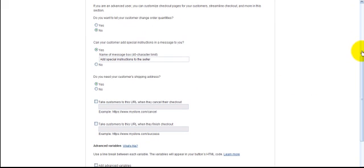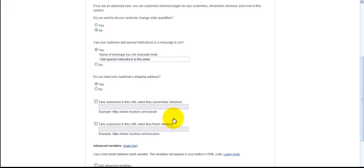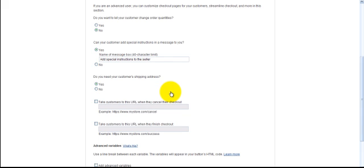Now you want to have a couple things here. If you have, say, a help desk, this is where you take people when they cancel their checkout. This is where you take people when they paid. And it has to go to give them the product. So a download page. So I'm going to fill that in for a brief minute. Hold on one second.